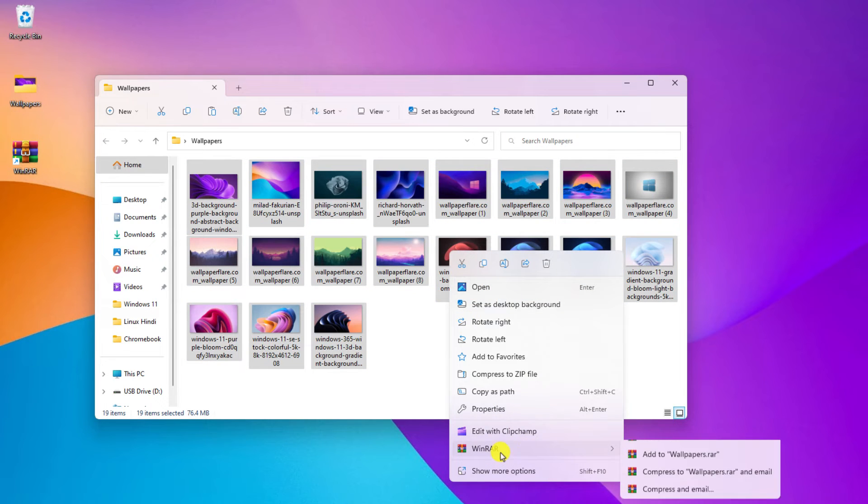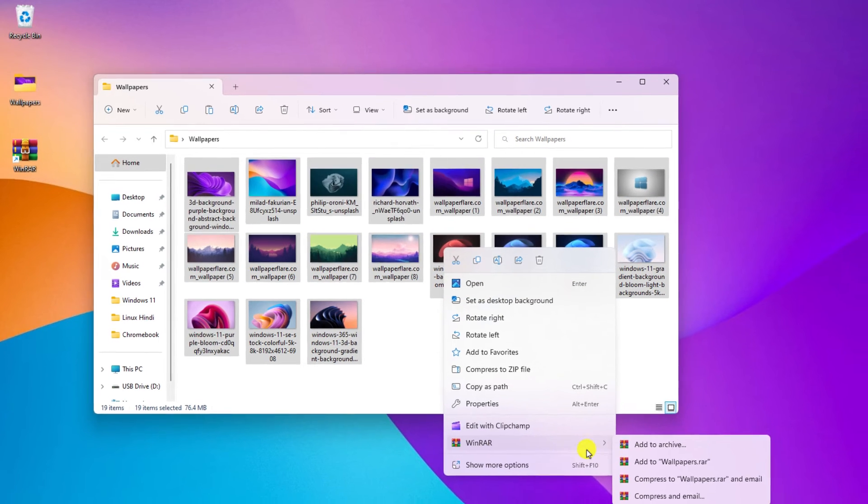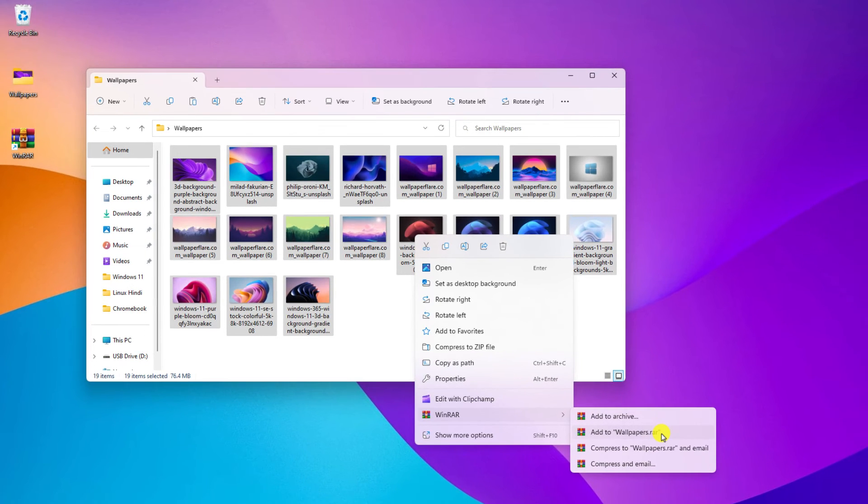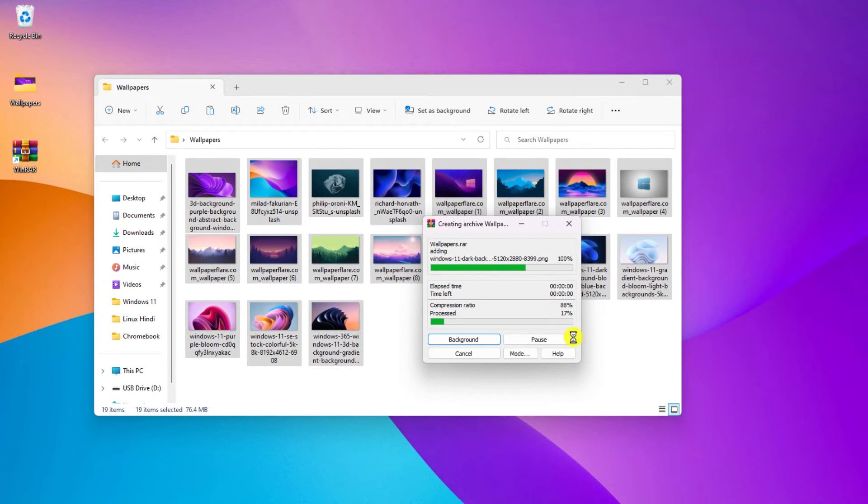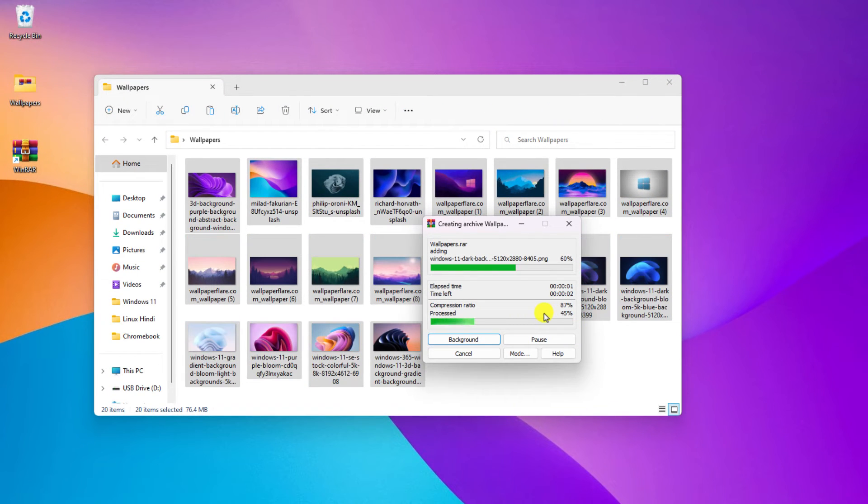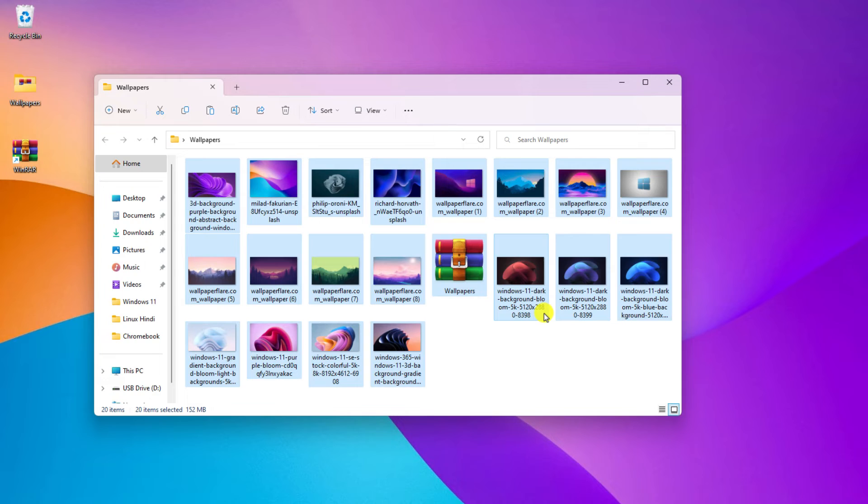And here you will find a WinRAR option. Simply click on WinRAR. Here select add to wallpaper.rar file to compress all these files. And here you can see it is compressing all the files. And it will create a wallpaper.rar file. Here you can see that.